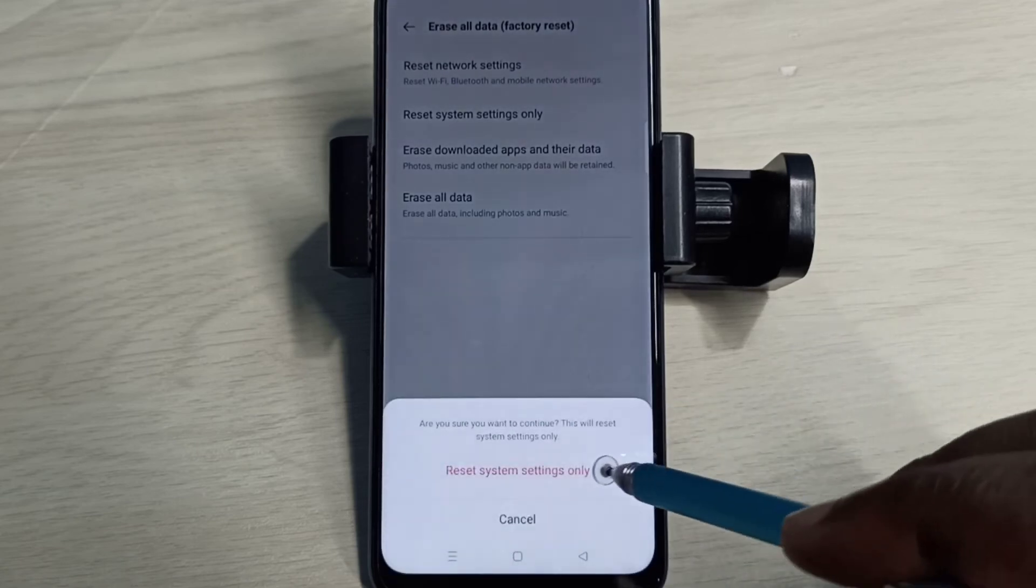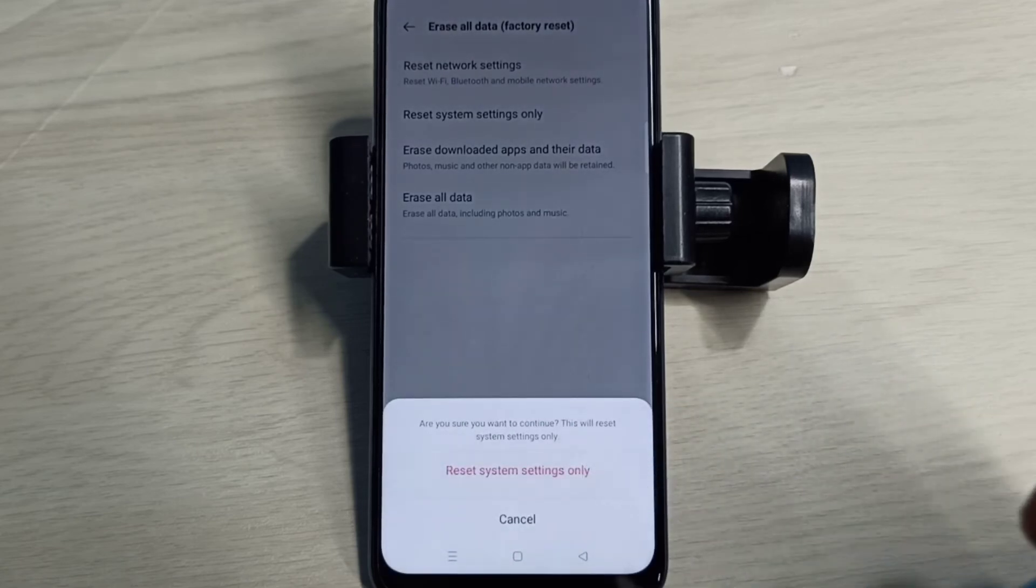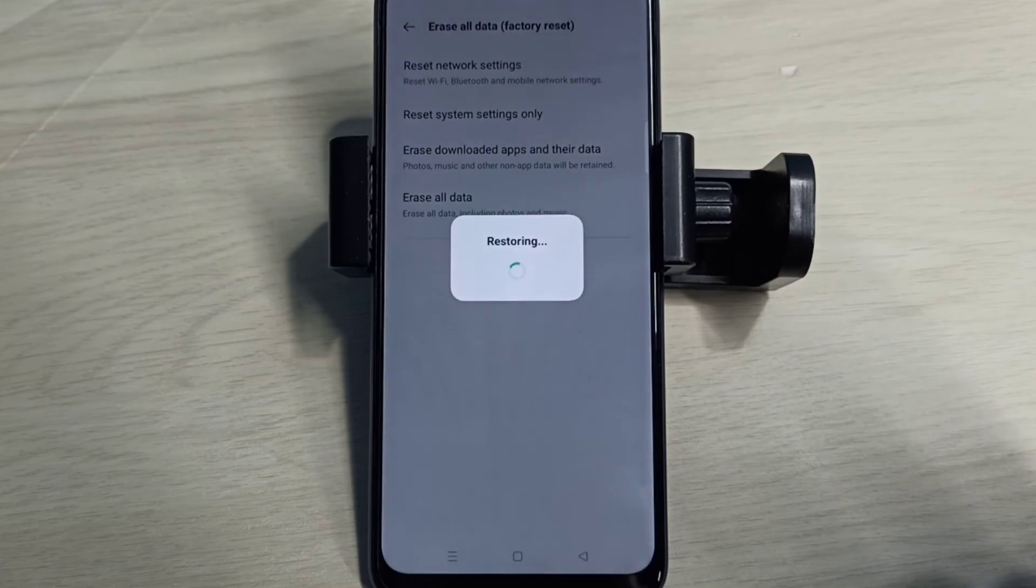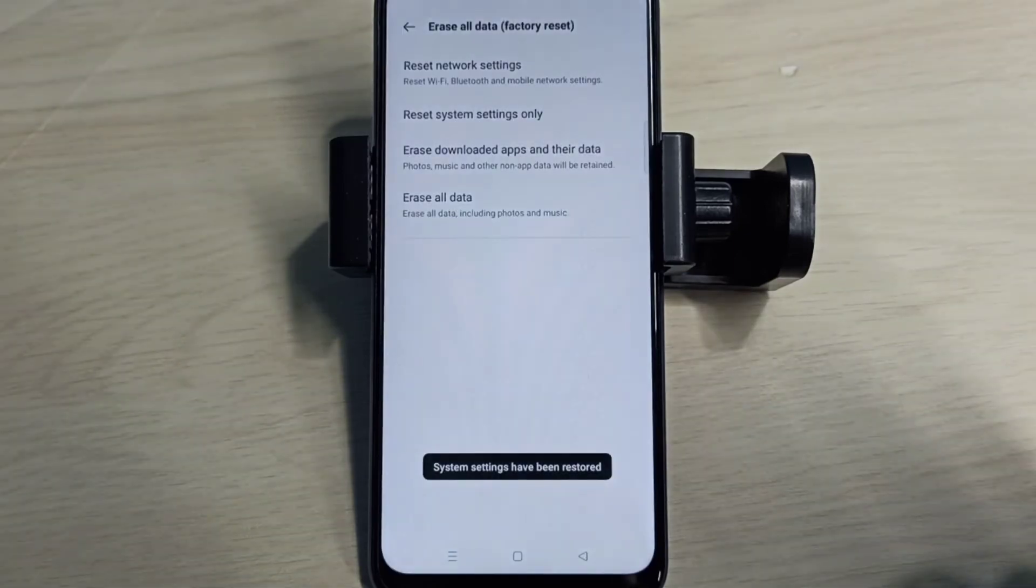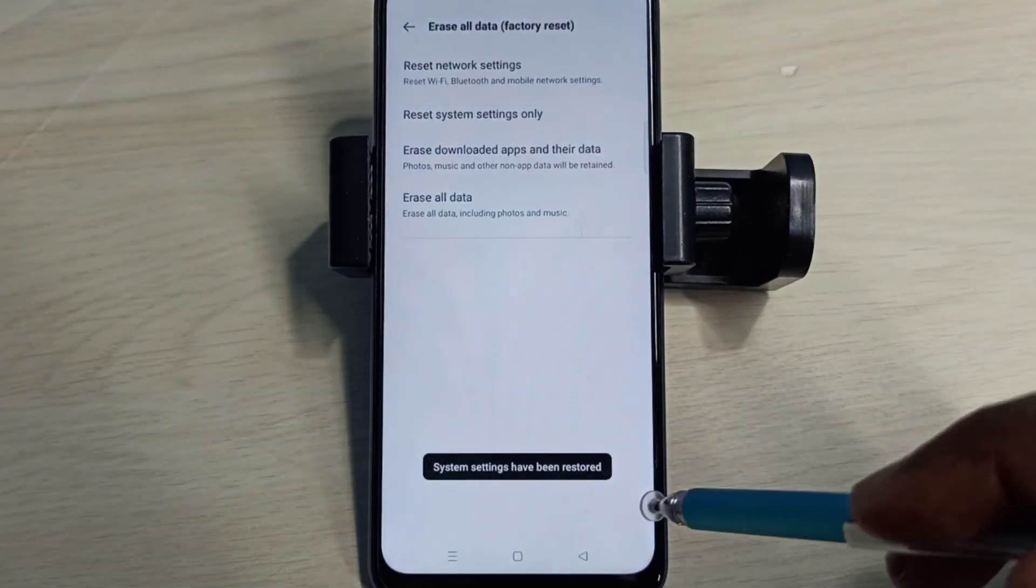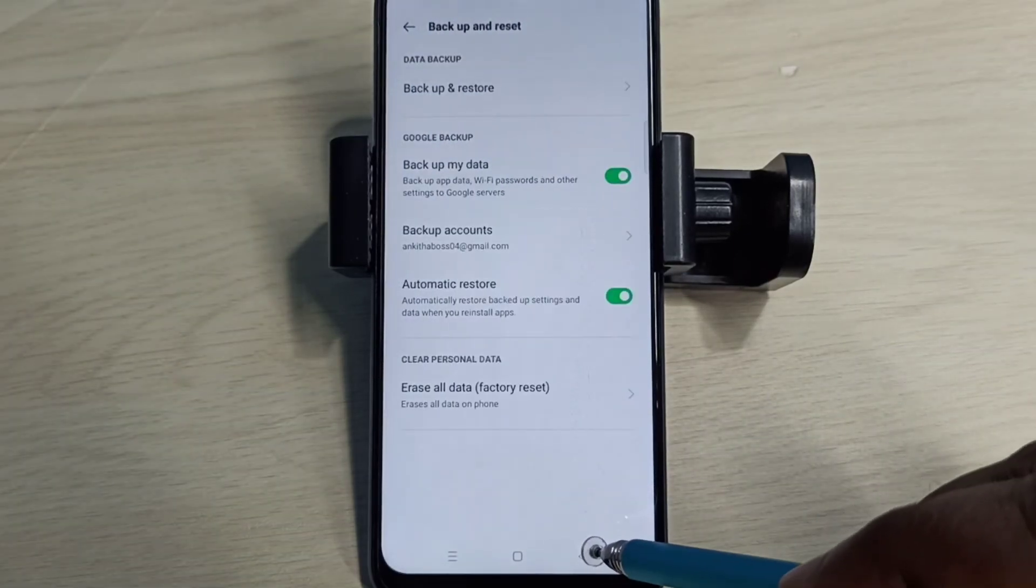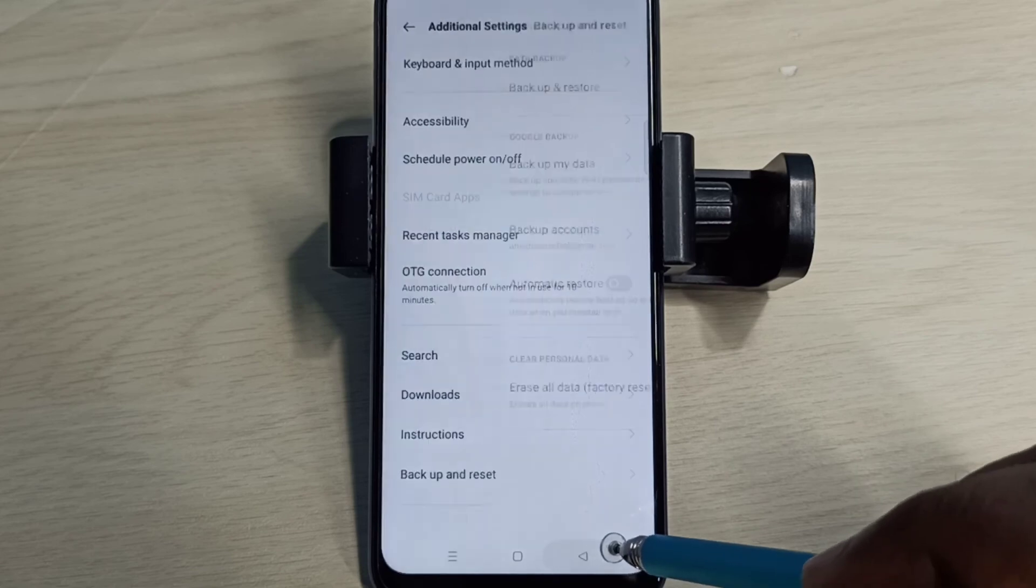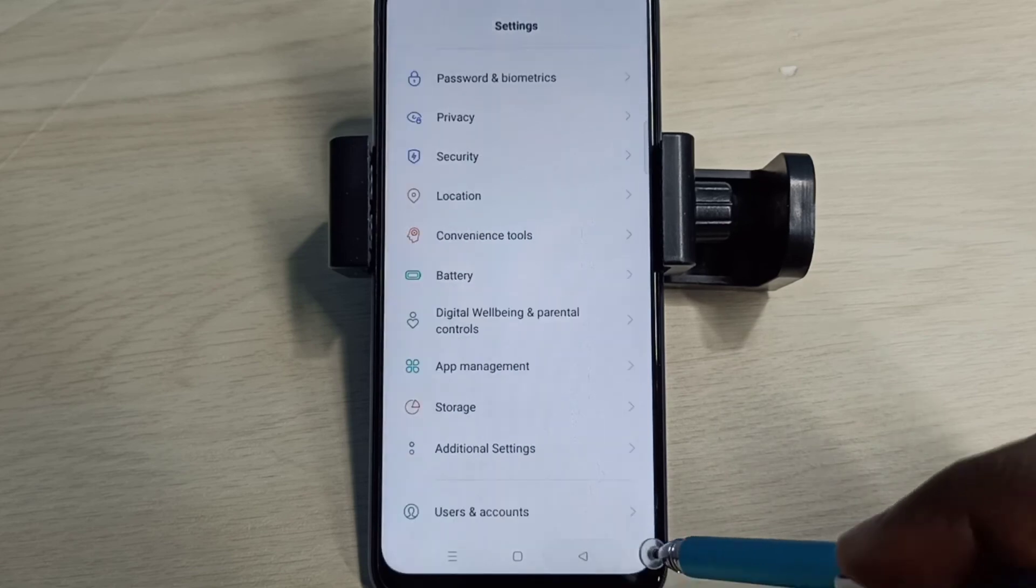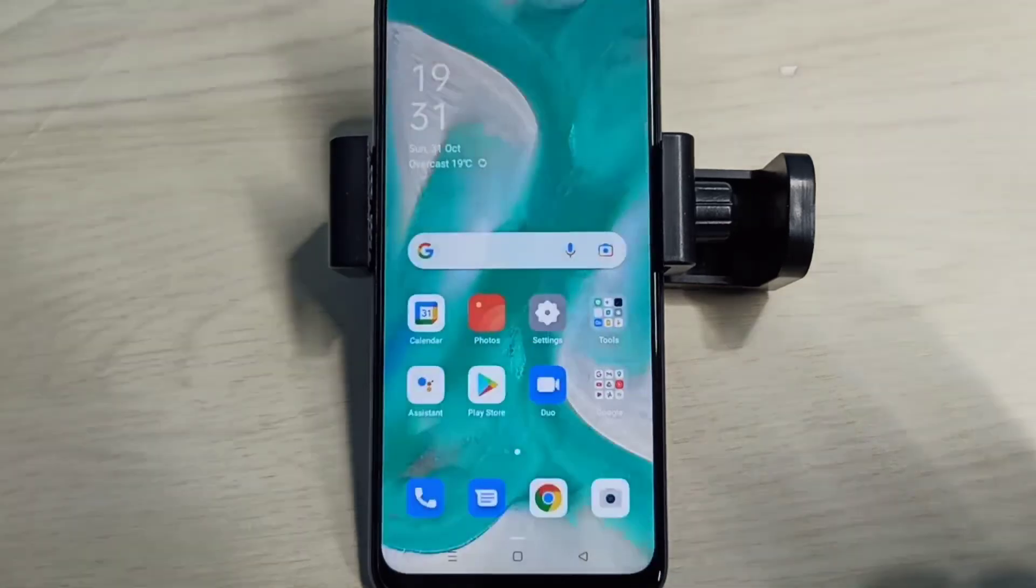So these are the two methods to reset network settings and fix network problems. Please try it.